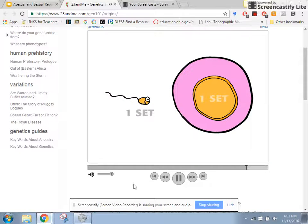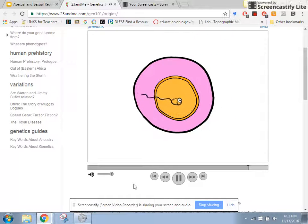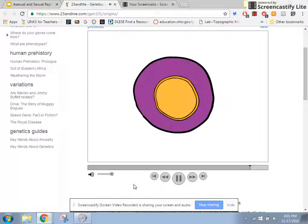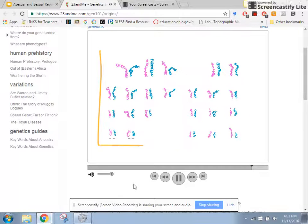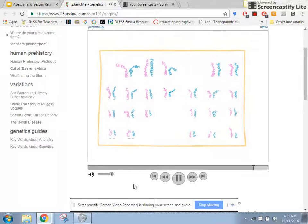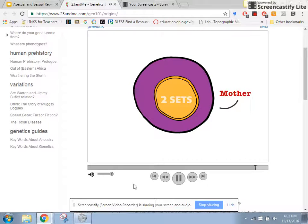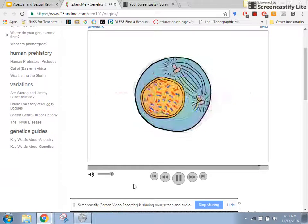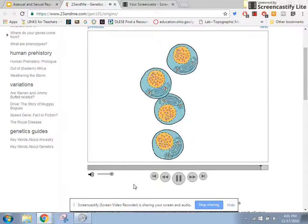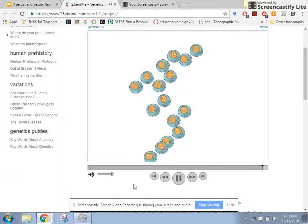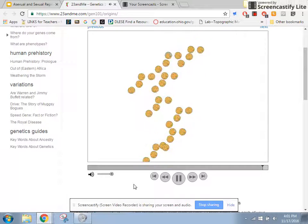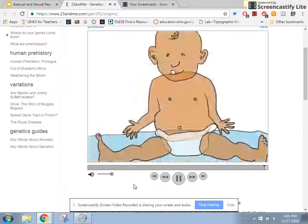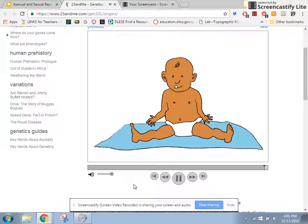When sperm and egg cells join together at fertilization, they create a single cell with two complete sets of 23 chromosomes — one set from your mother and one from your father. This single cell will divide to create new cells, over and over, until it creates a child.